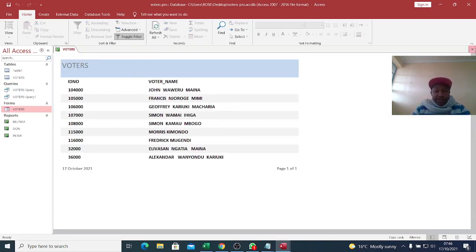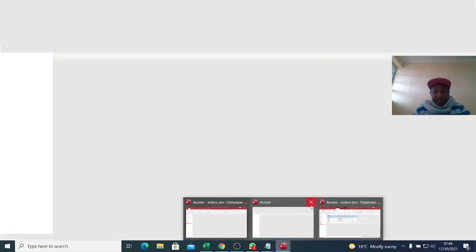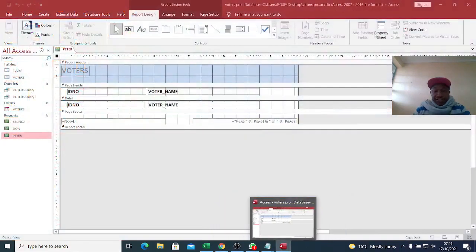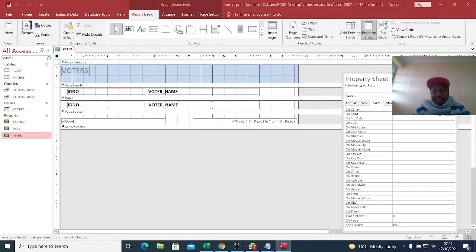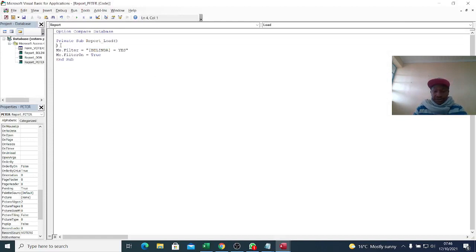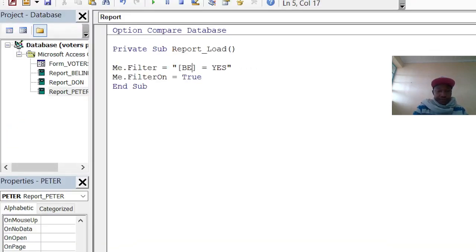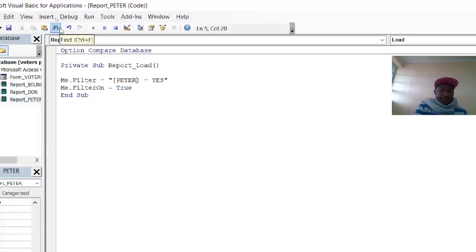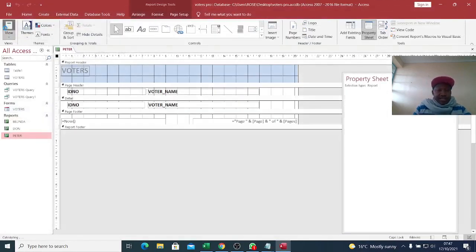Our code is working. Now go to Peter, go to Design View, open the Property Sheet, go to Event, then On Load, hit the three dots, paste the code, and change this one to Peter. Yes — this is Peter. That is the VBA filter code applied.